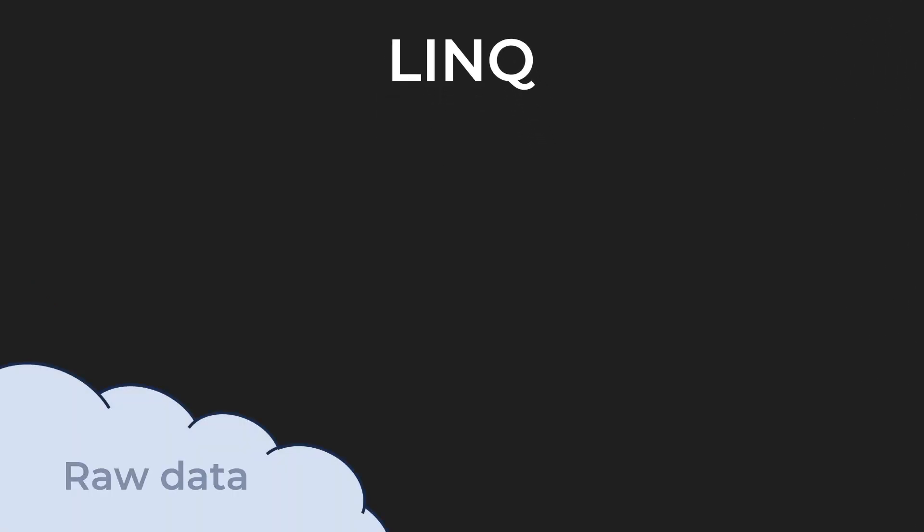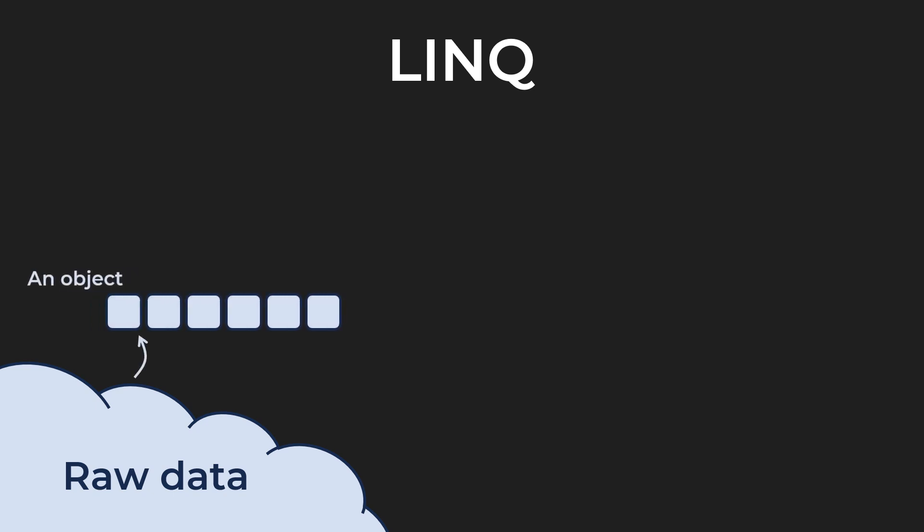It begins with the data. Lots of data. There is an object, many objects created by deserializing the raw data. And there is a collection of objects to bind them, which is also an object.